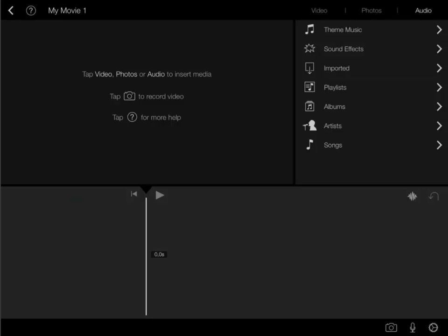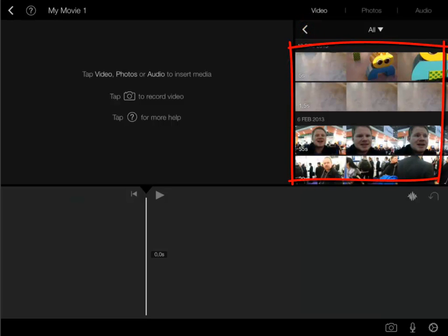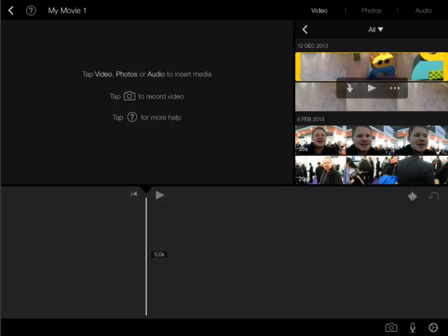Now let's get to business. I tap video. Your animation should be found here since you saved it to your camera roll. Here is my very short animation. I tap it.